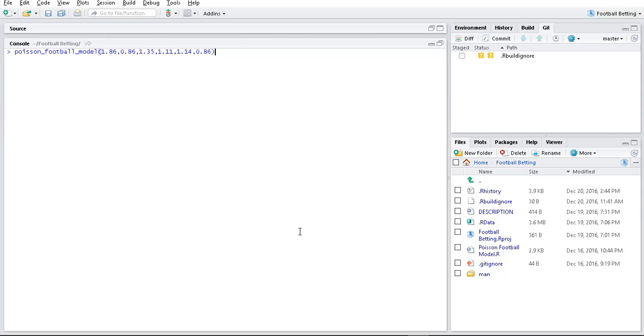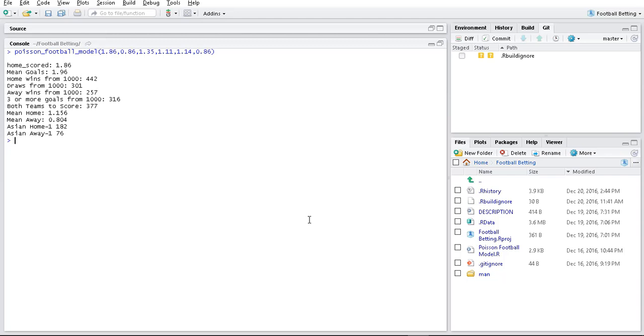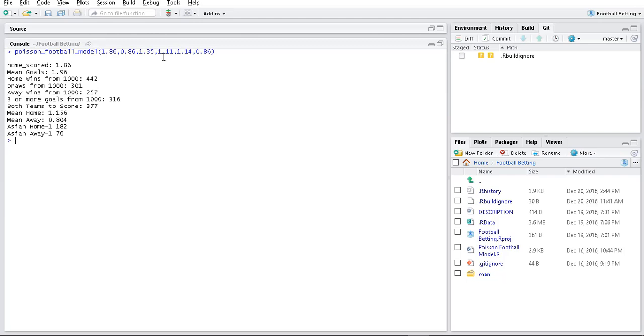So I just wrote a function, PoissonFootballModel. The parameters for the Poisson model are the average number of goals the home team scores at home, the average number of goals the home team concedes at home. These two are the average over the league: how many goals the home team scores, how many goals the home team concedes.